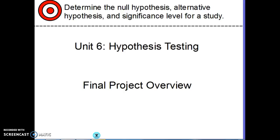I'll get you your targets, homework, and everything like that on Monday when I see you. Just so you know, this is our last unit — after this we'll go into our final project. For the final project, I'll help you research an actual statistics article on a topic that is of interest to you — probably something along the lines of a career you're looking into or a hobby you're really into.